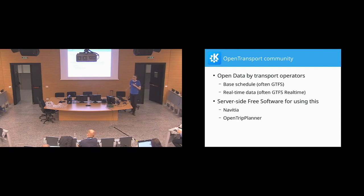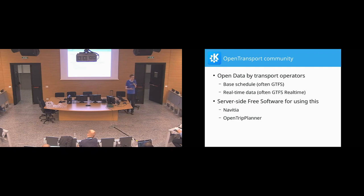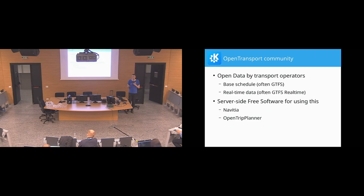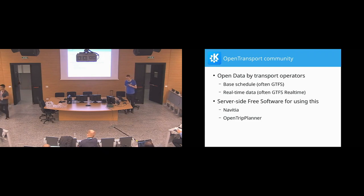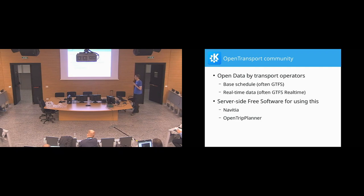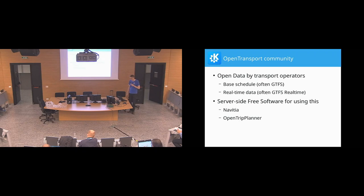And then to use that kind of data, there are several free software projects that consume that, aggregate it, and then allow you to run queries on top of that. Like, how do I get from A to B, or what is the delay of that specific train? And most notably that's Navitia, that's the people that contacted us, and OpenTrip Planner.